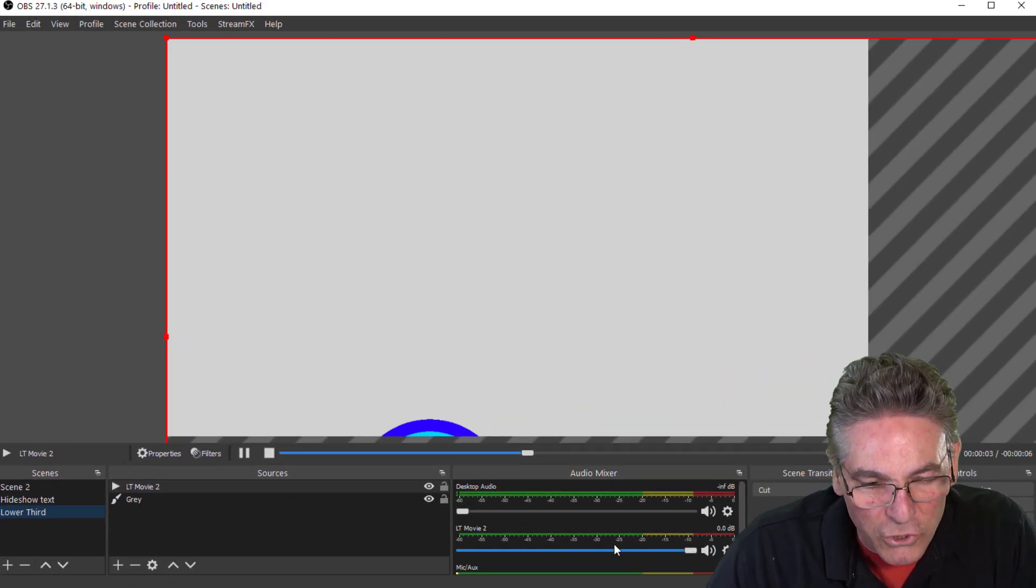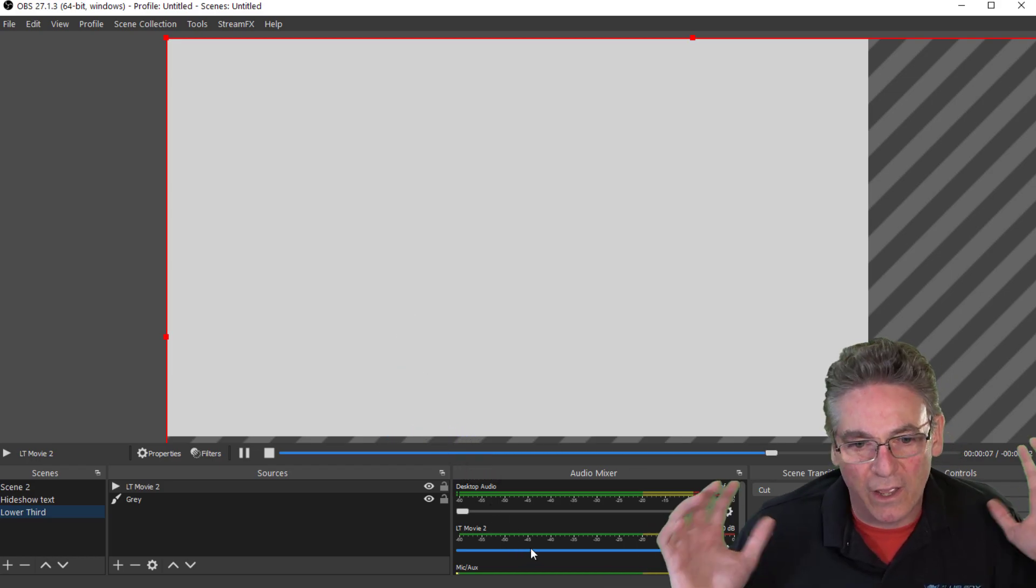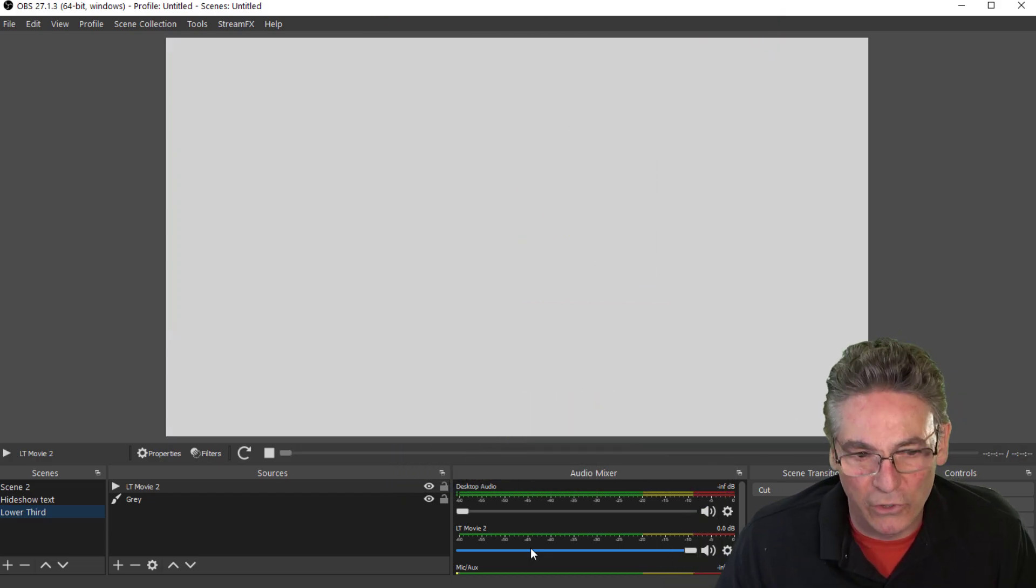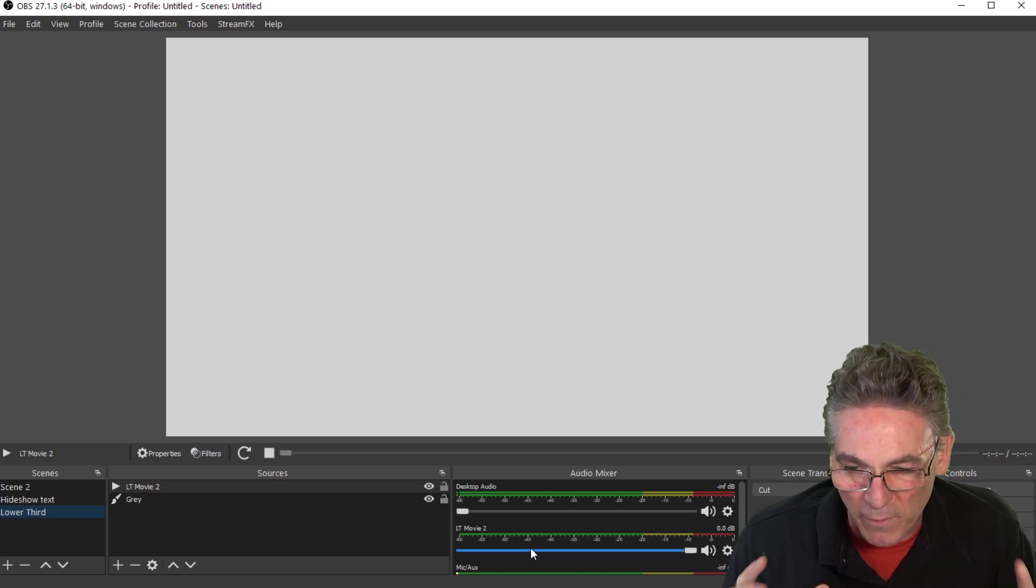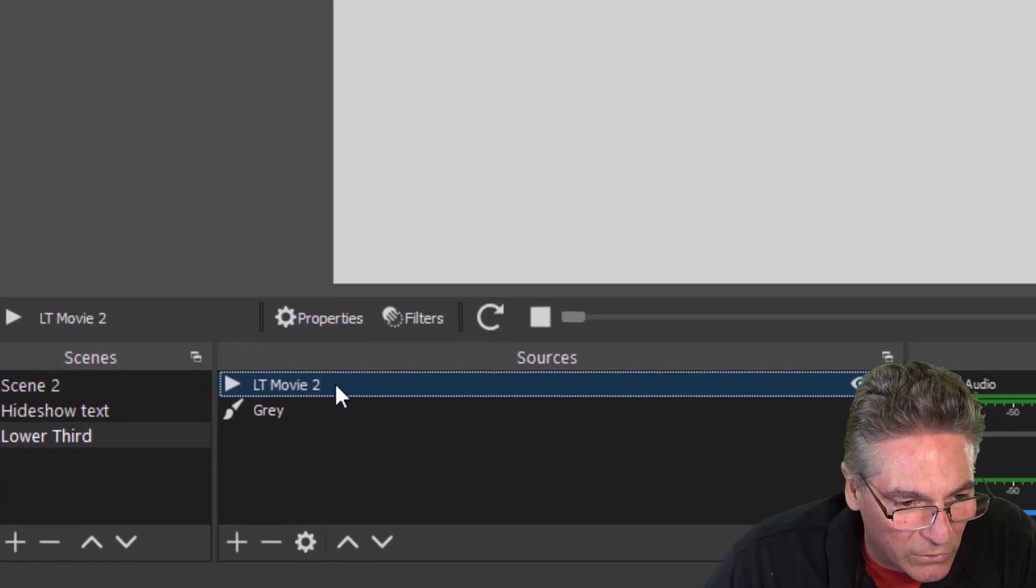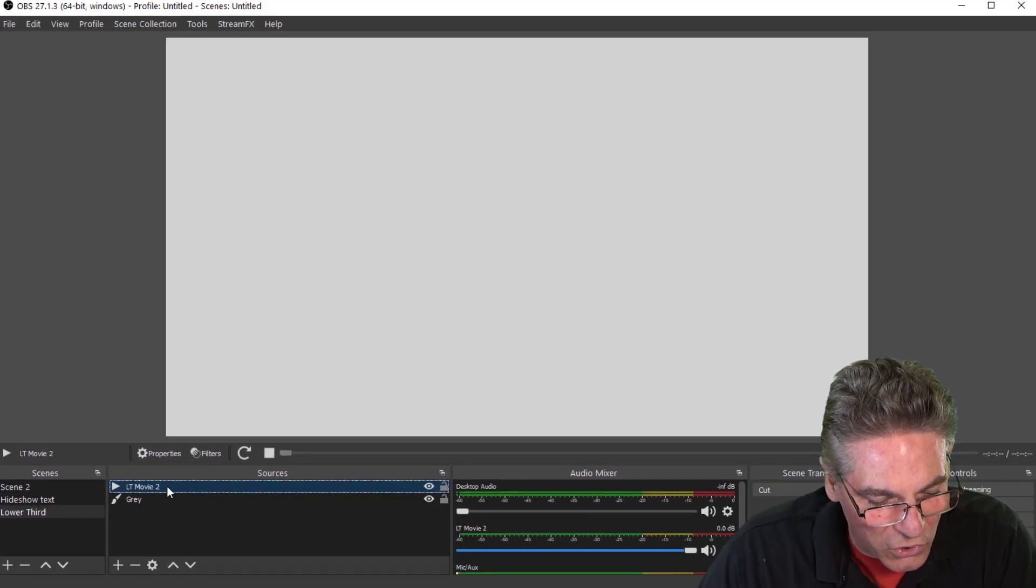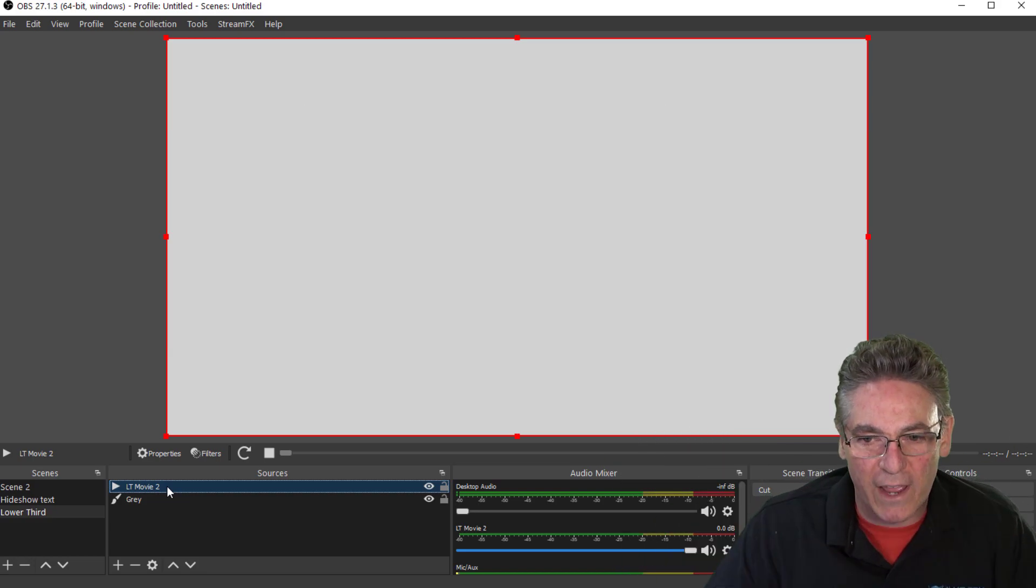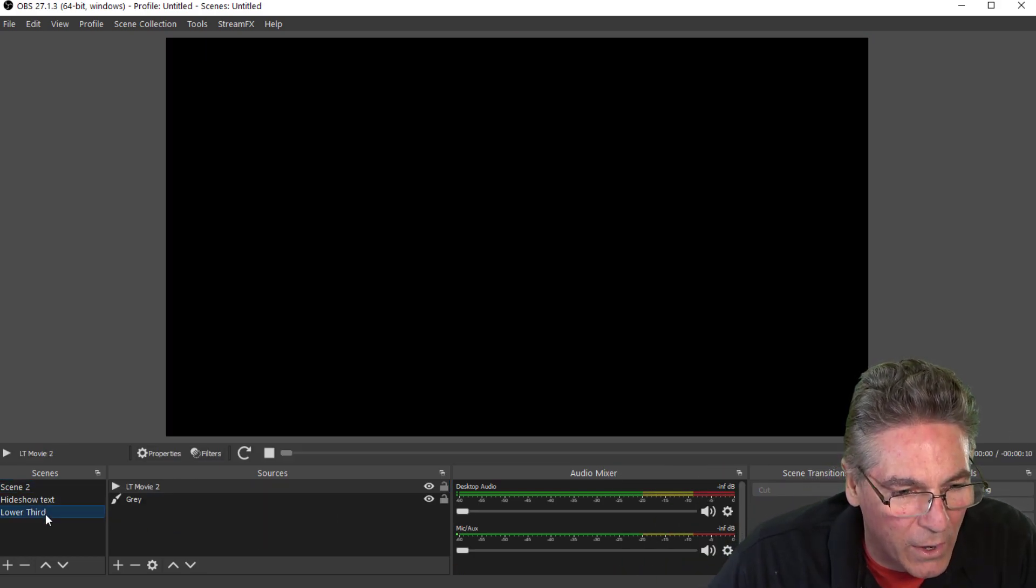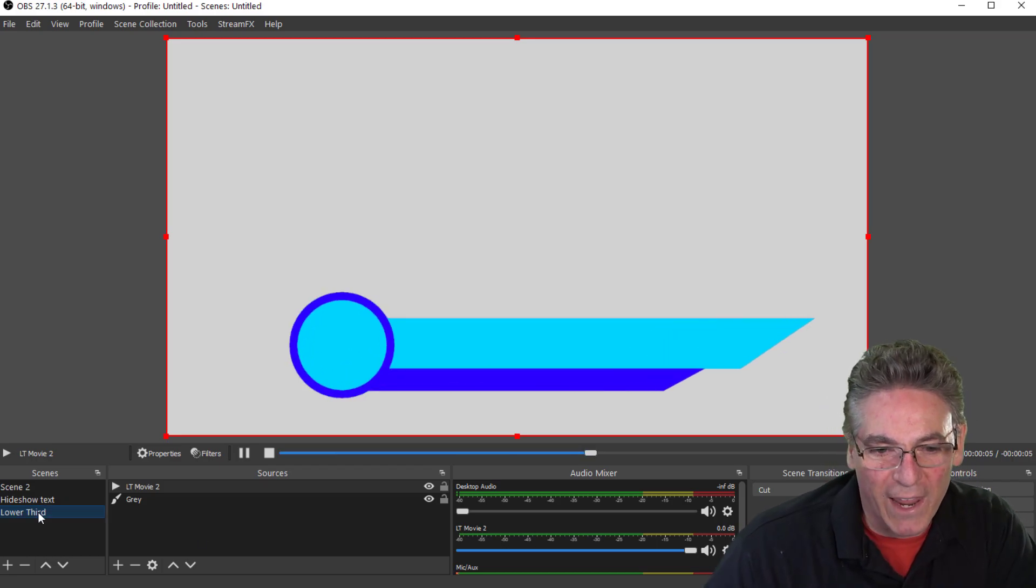As you can see, the Lower Third is way too big for the screen. I like to have a larger resolution video for a smaller screen because it makes it look sharper. So the best way to fix that is to click the source with the Lower Third, make sure it's selected, and hit Control or Command F, and that shrinks it right down to the perfect aspect for the screen. So when we go back in to see it again now, it's perfect.